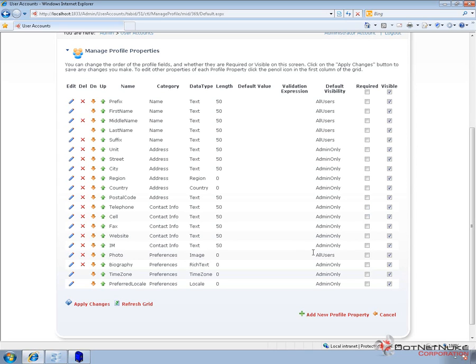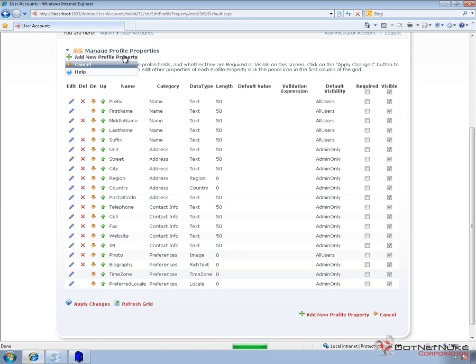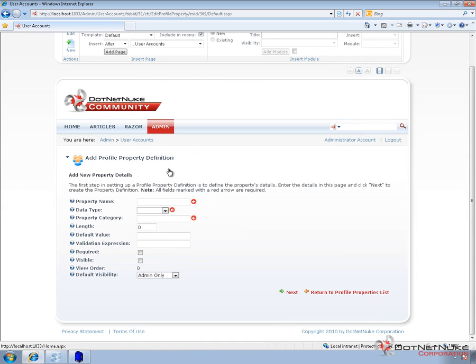Now from the Manage Profile Properties page, we can go to the Actions menu, and we can actually add additional profile properties. So if we choose that Add New Profile Property option, it's going to take us to an interface to create our property.